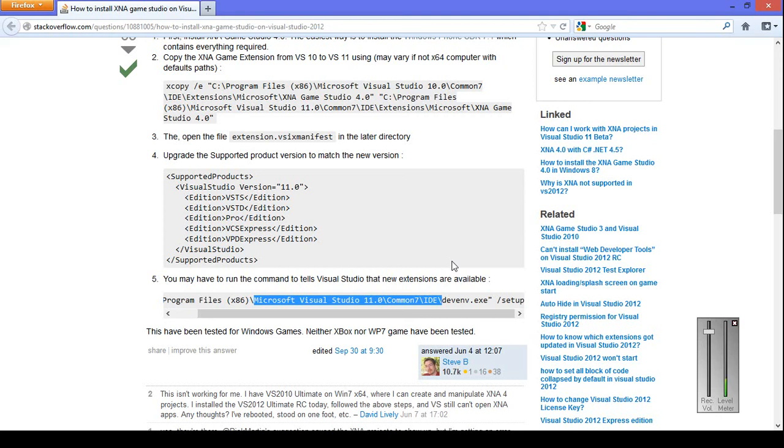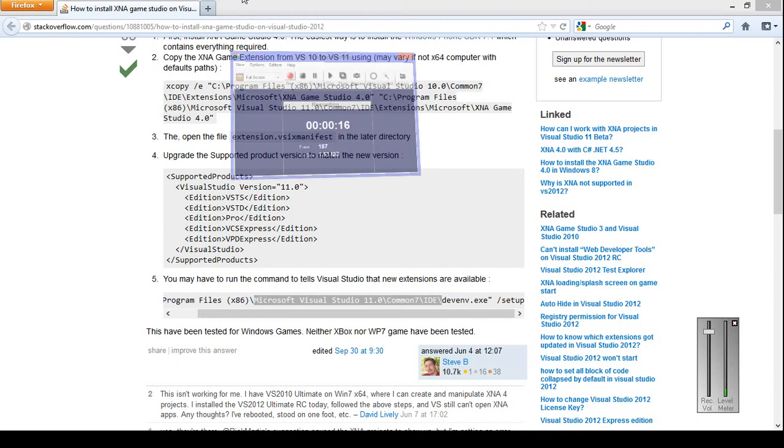Hello everybody and welcome to another Coding Made Easy tutorial. In this tutorial I'm going to be showing you how to install XNA 4.0 on Visual Studio 2012.